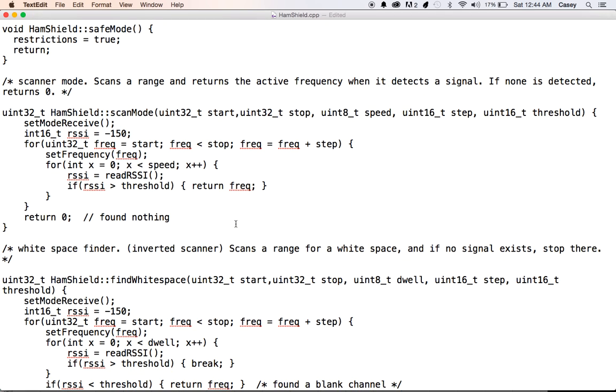We also have a scanner mode. This will actually just scan through a series of frequencies and the step you set, the speed, and the signal threshold. Now, the chip is not a scanner. It's not the fastest at tuning, and a lot of radios are like that that aren't dedicated to scanners. So this isn't going to beat your really high-end scanners. But it will help you look for signals. So that's cool.